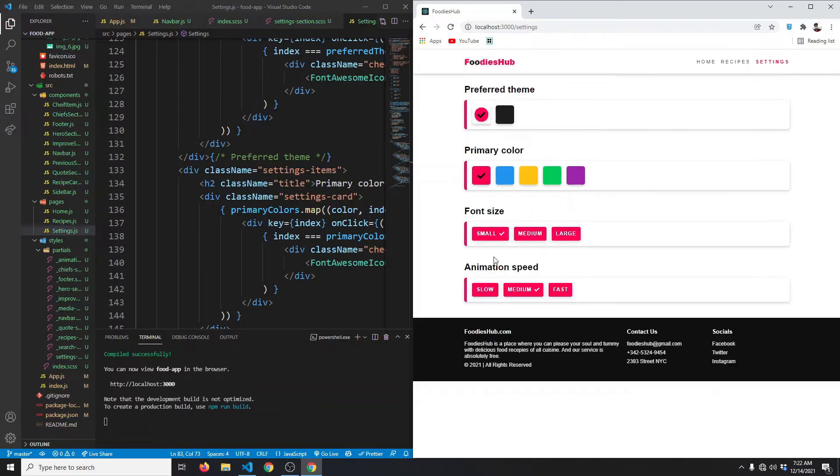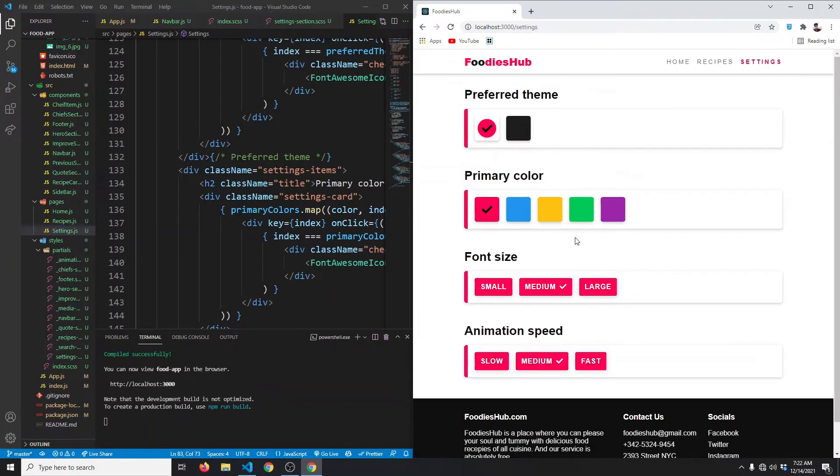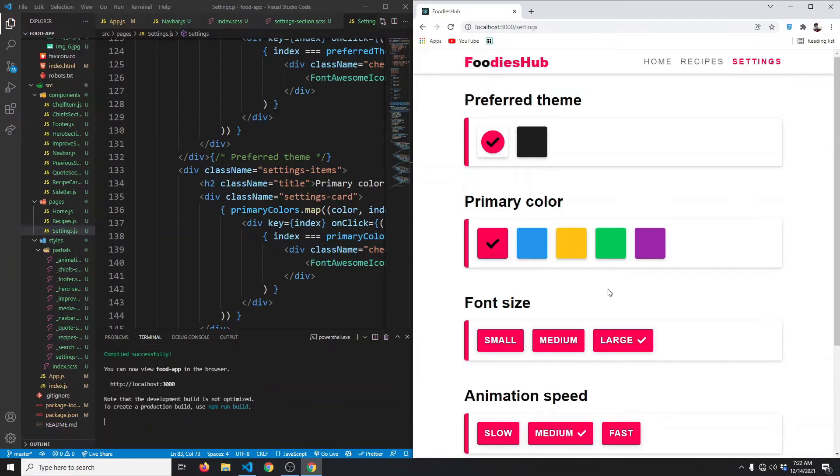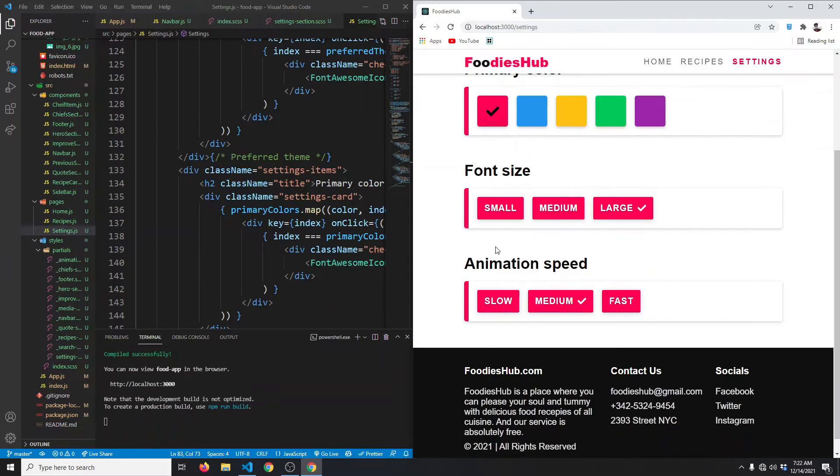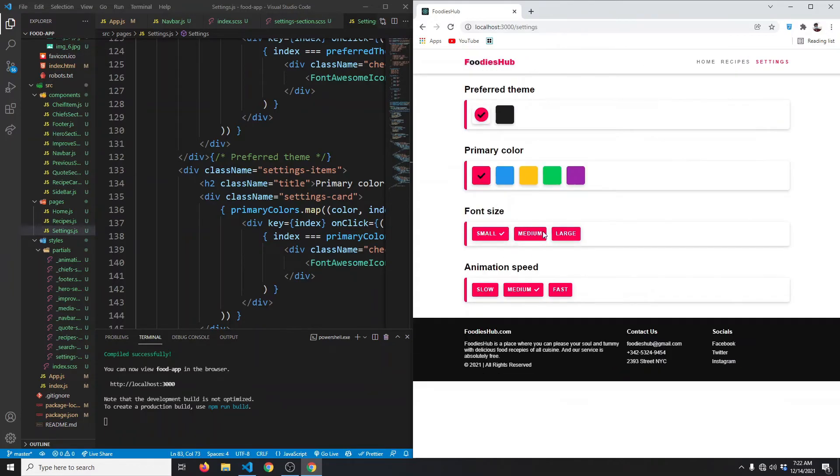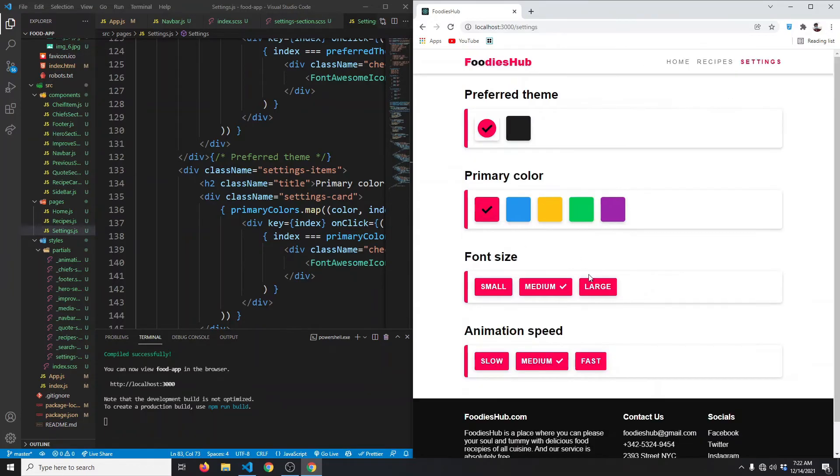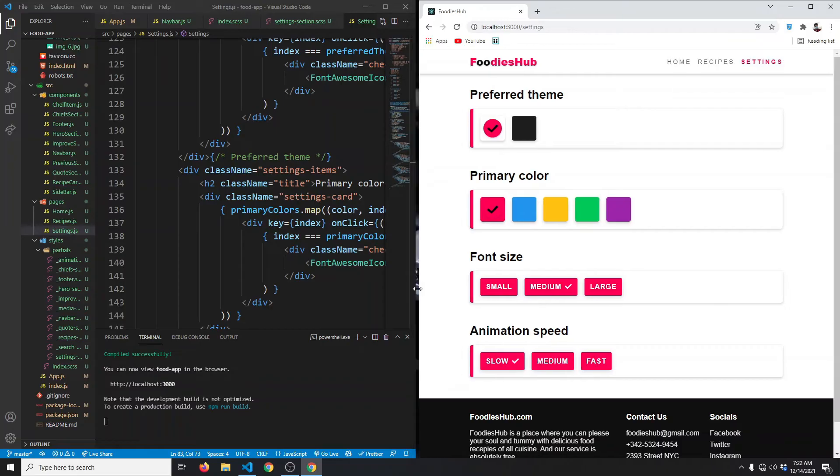We can also make our font size smaller like so. We can make it medium, which is default, and we can make it larger like so.